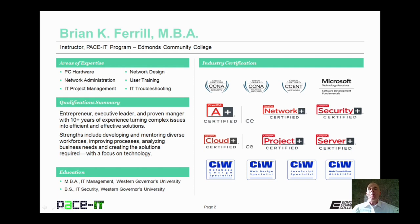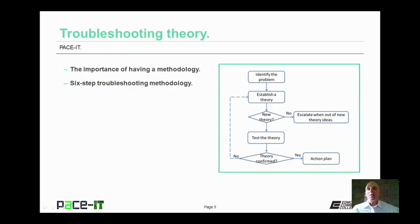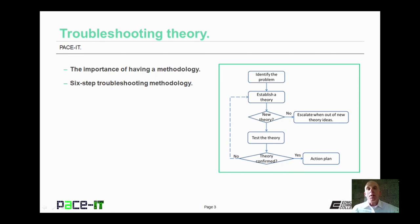Hello, I'm Brian Farrell, and welcome to PACE IT's session on Troubleshooting Theory. Today we're going to talk about the importance of having a methodology and the six-step troubleshooting methodology recommended by CompTIA. And with that, let's go ahead and begin this session.